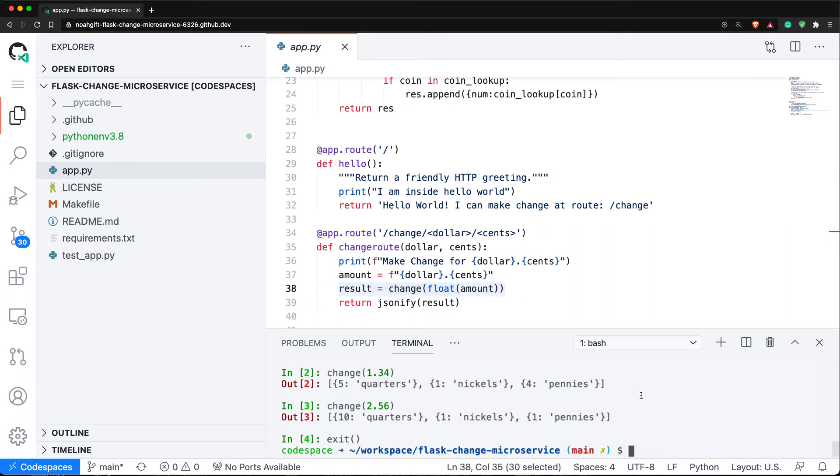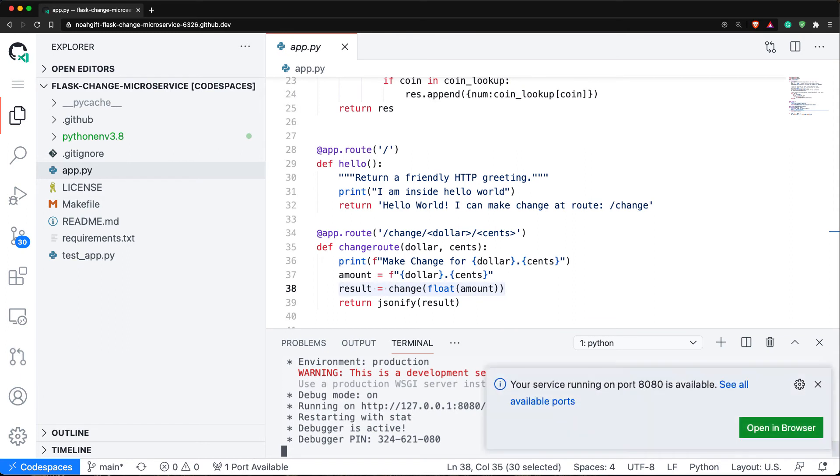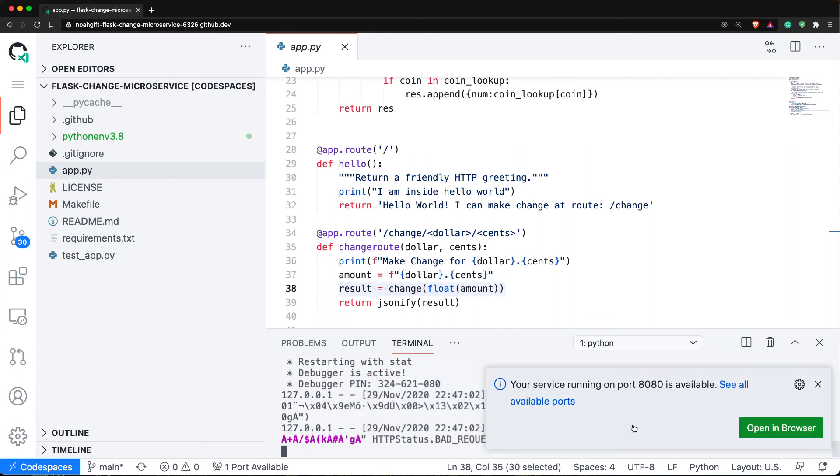I can test this out locally here. I can just say python app.py, and this will run this application in foreground mode on port 8080. Notice that this particular development environment allows me to test it out, so I'm going to open browser and it's going to forward this to this location.